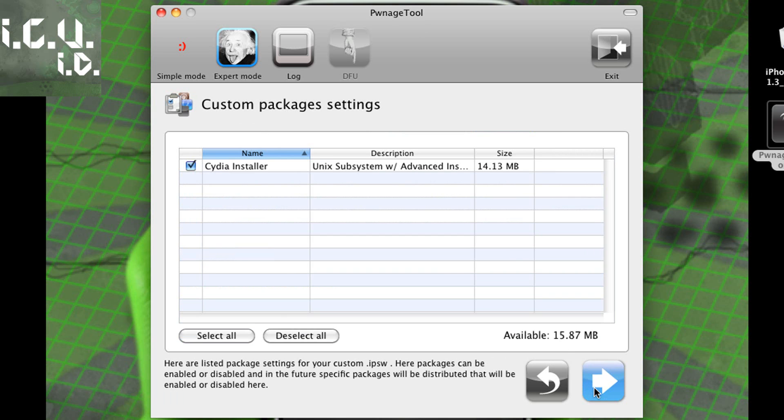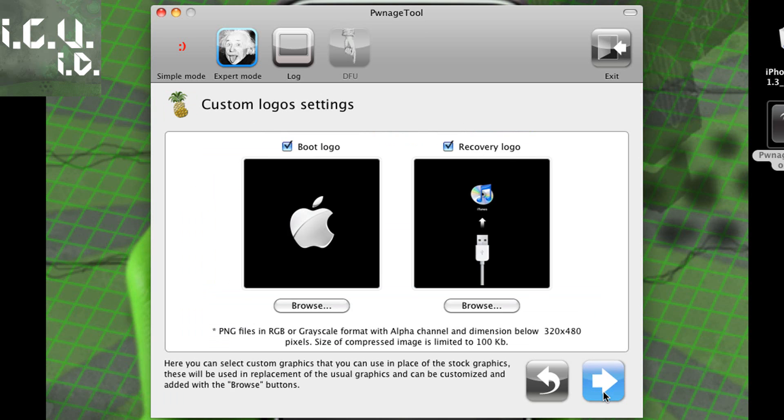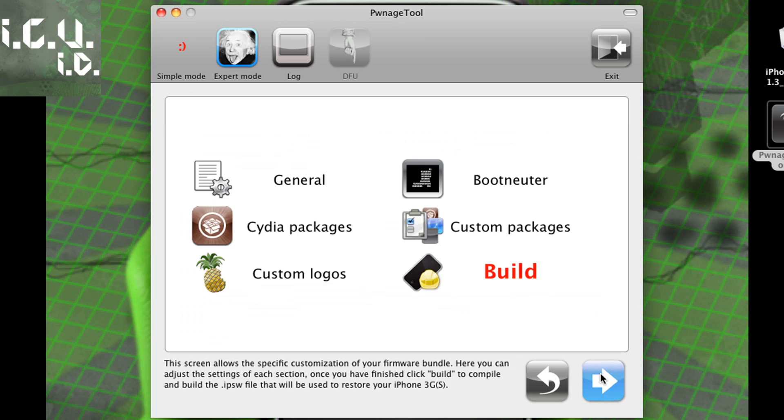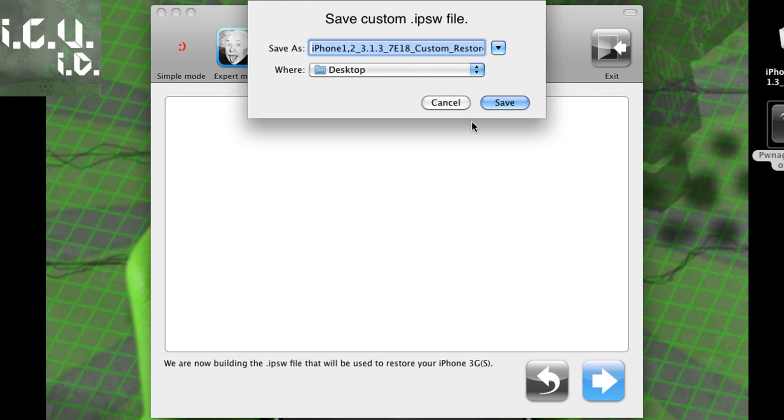So after that you can just click next and you obviously want the Cydia installer. This is custom packages and settings. And then after that you get the custom logo settings. I'm just going to leave them the same. So you can go next from there and then you can click build.